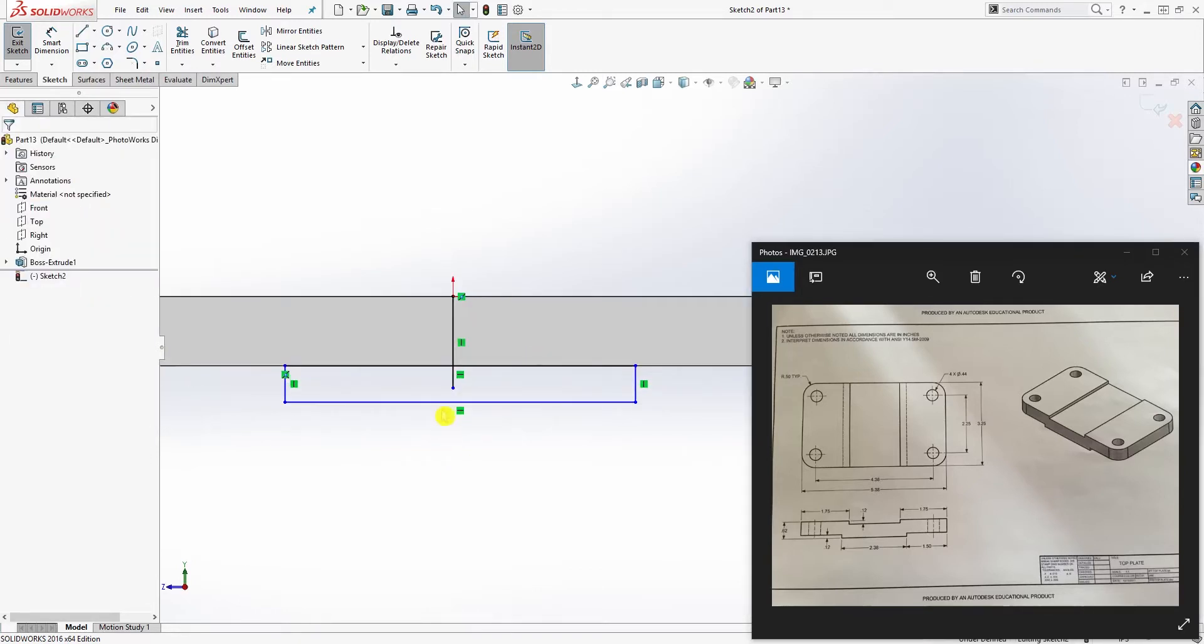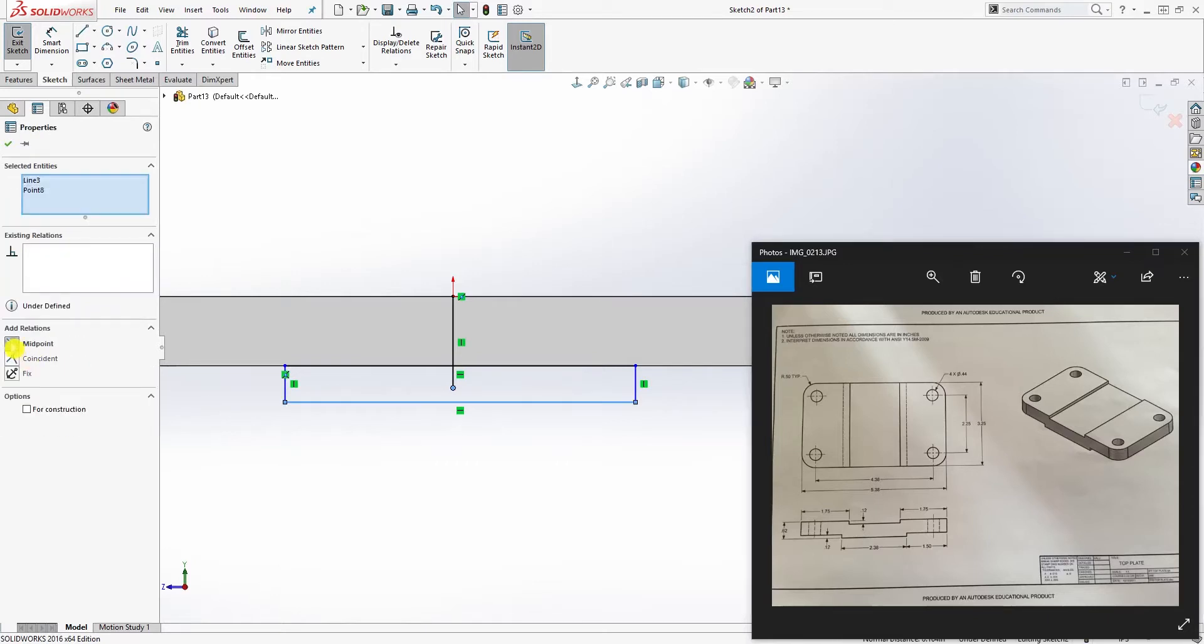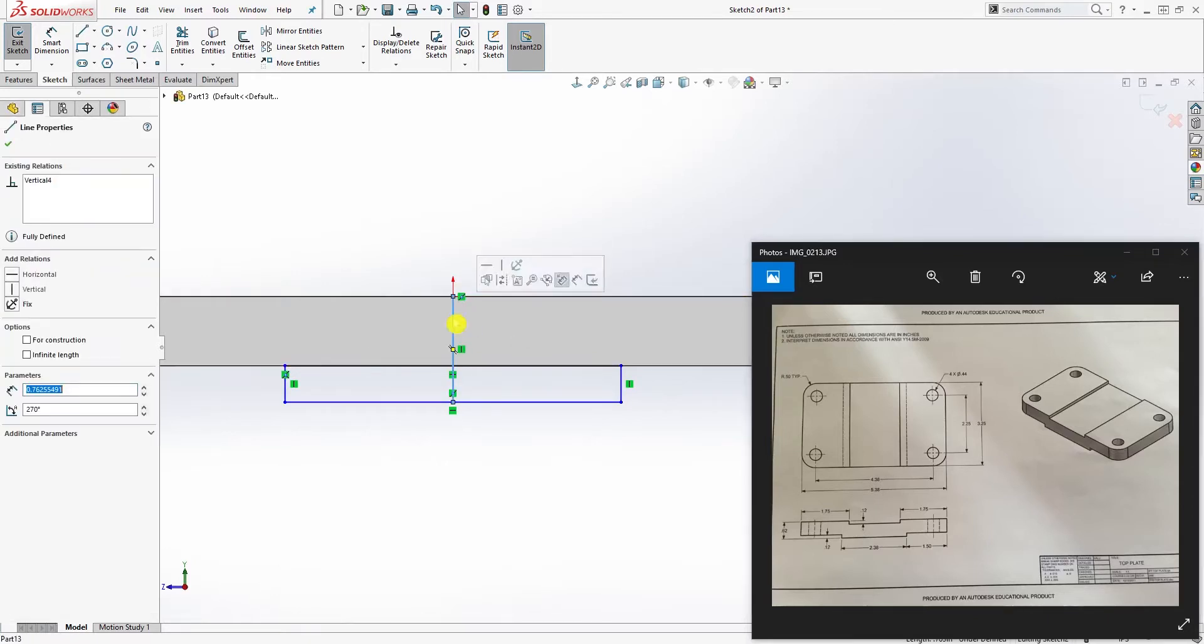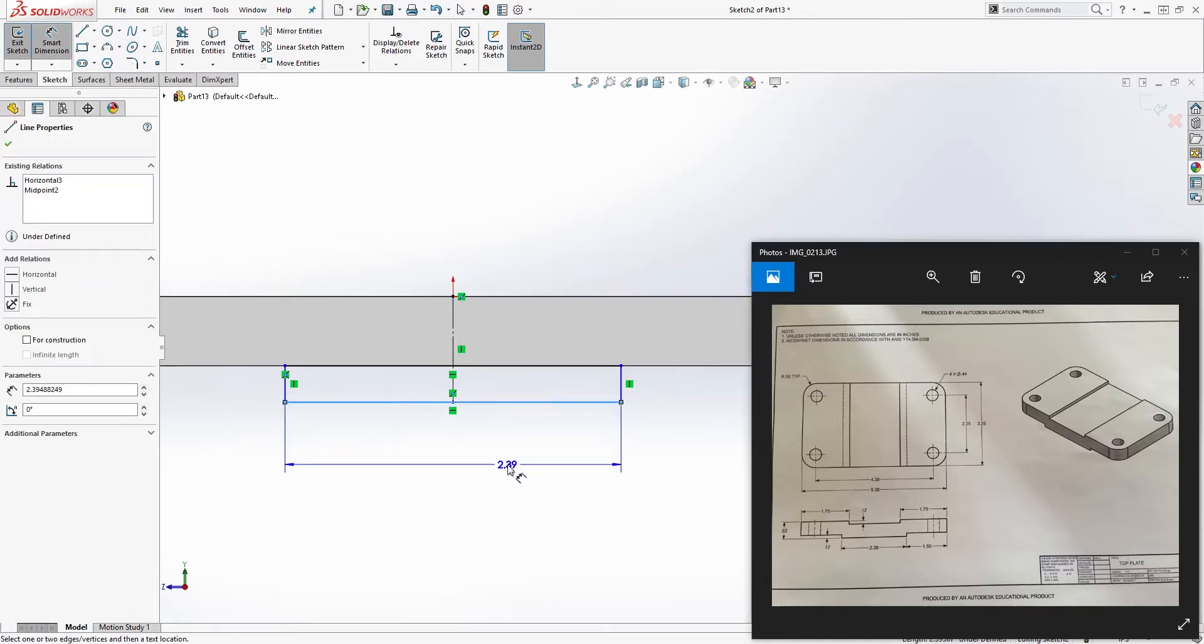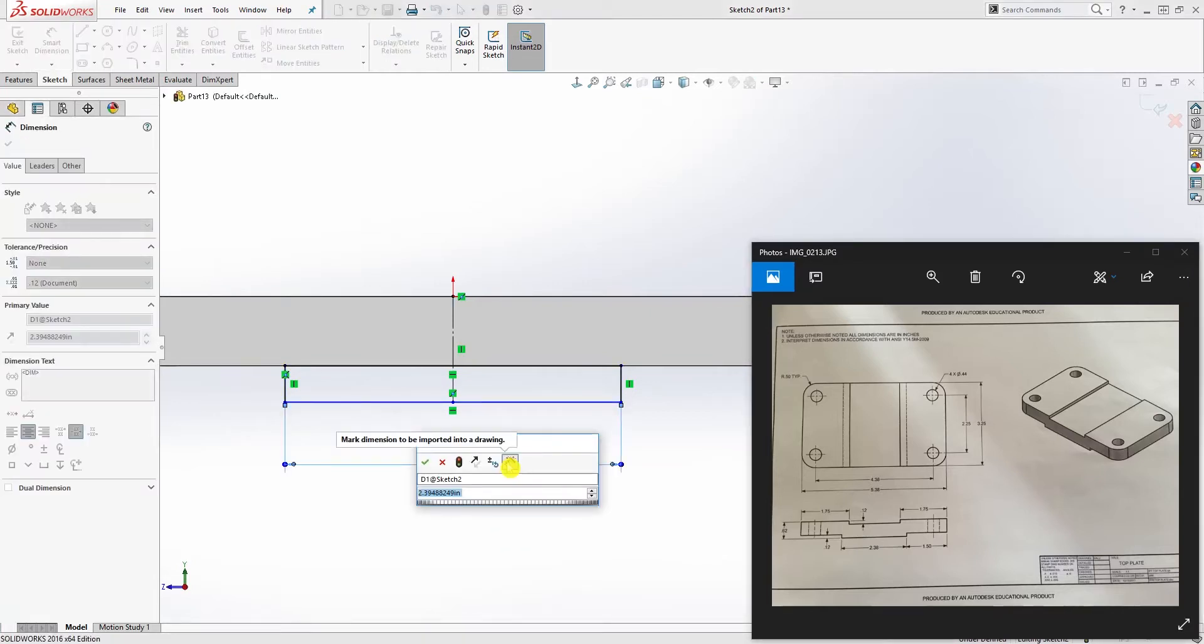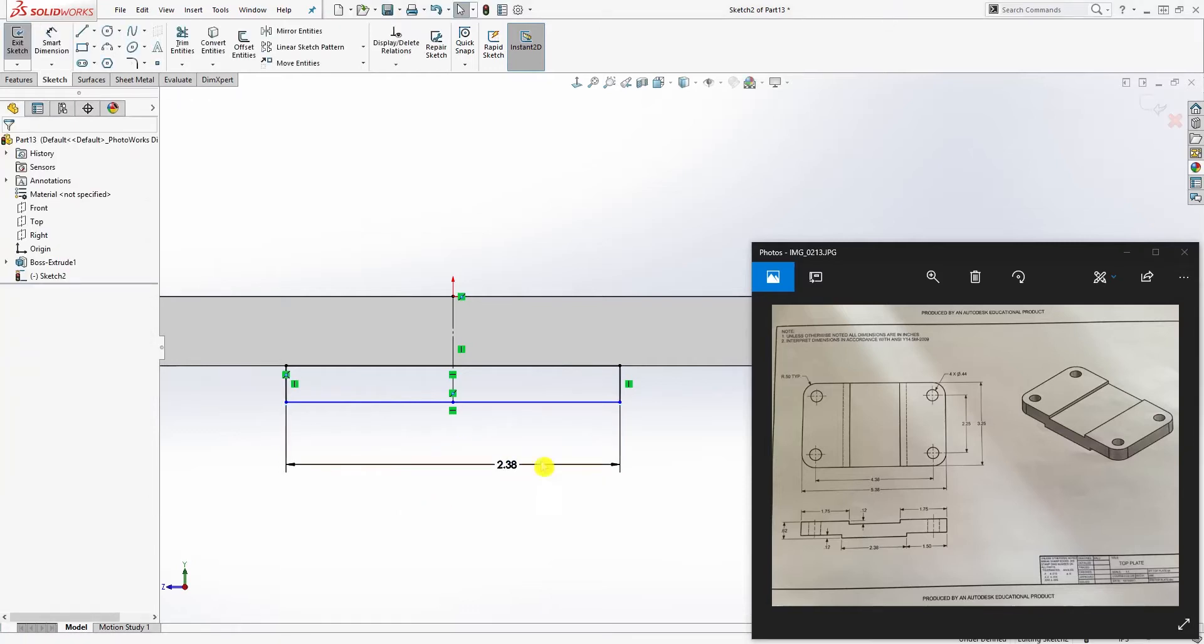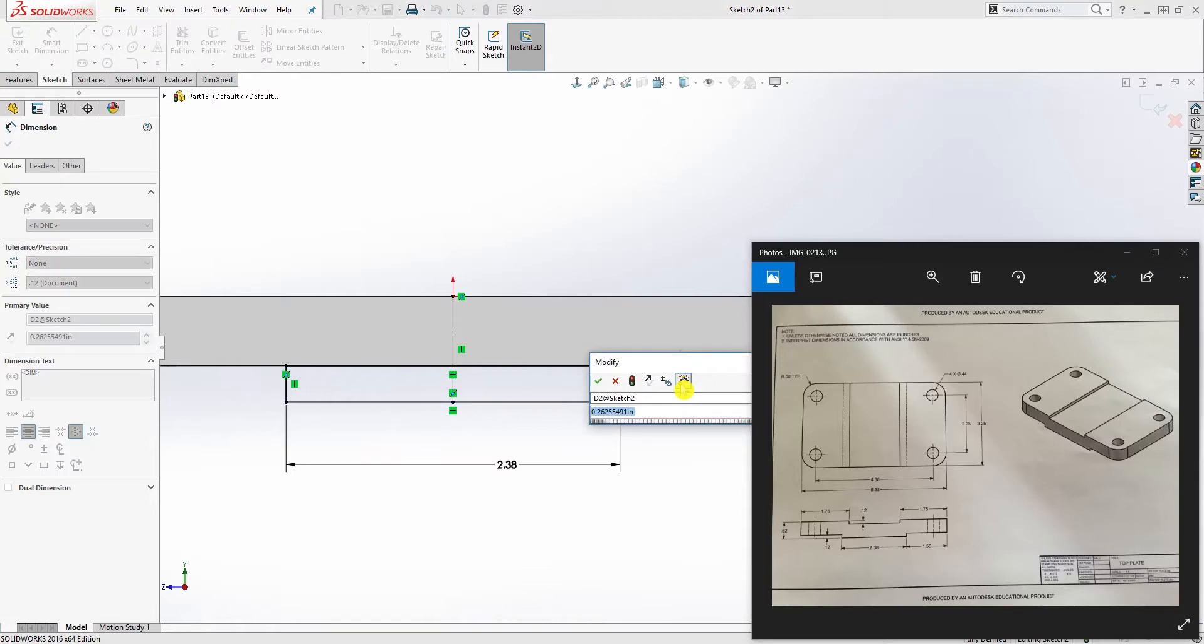Click this point and this line and add a midpoint relation, and make this line a construction line. Now we can add our dimension to this which is 2.38, and we can add another dimension over here which is 0.12.